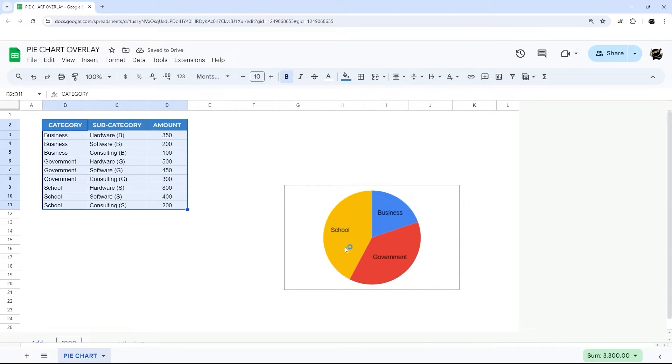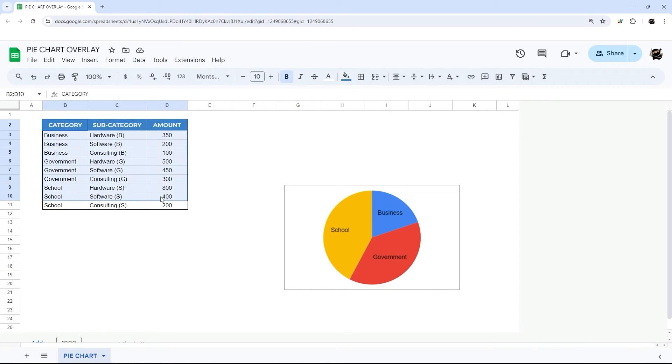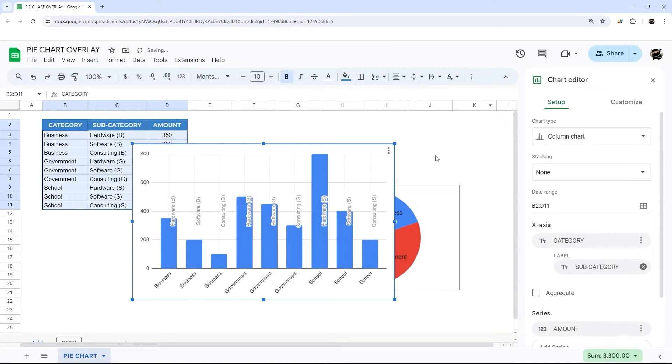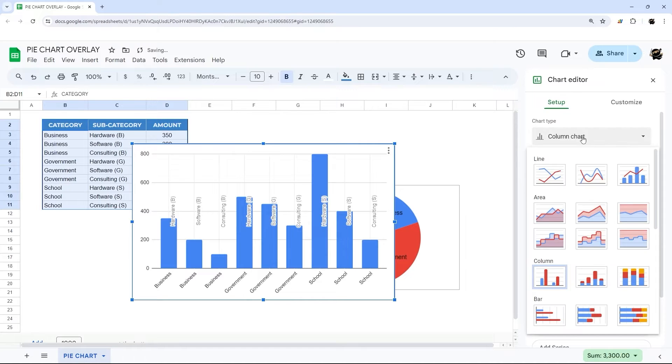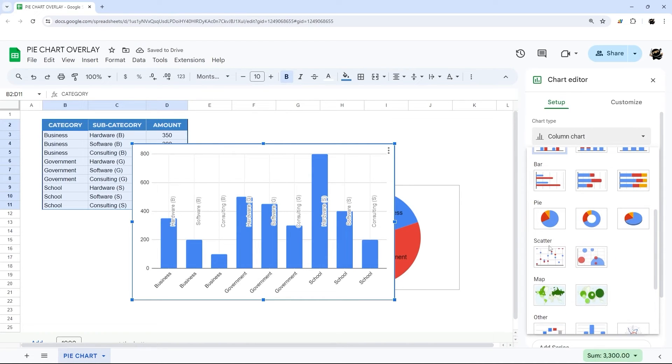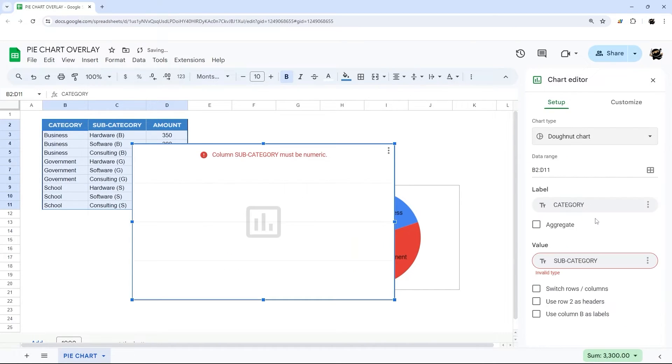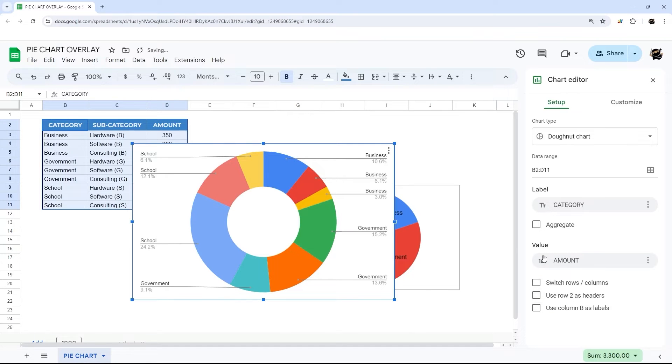All right so that should be good for the first level. And then we want to create another pie chart. Change this to pie chart. This one we're going to put as a donut.